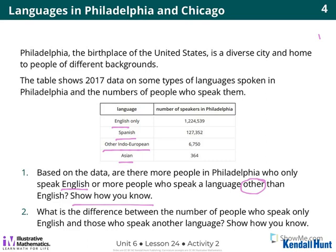Based on the data, are there more people in Philadelphia who only speak English, or more people who speak a language other than English? Show how you know. Number two: what is the difference between the number of people who speak only English and those who speak another language? Show how you know. I underlined the word 'difference' — so for number two, you might be doing some subtracting.